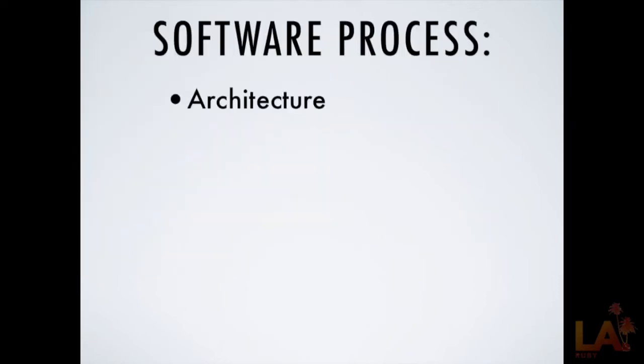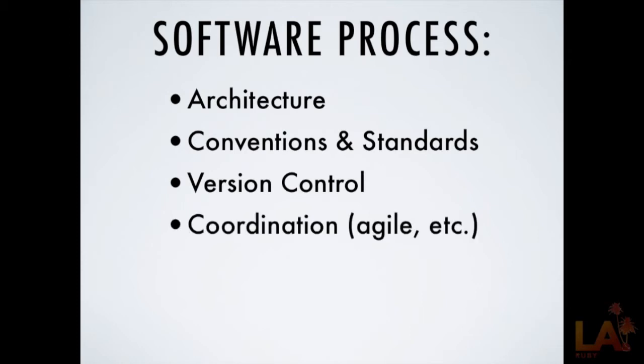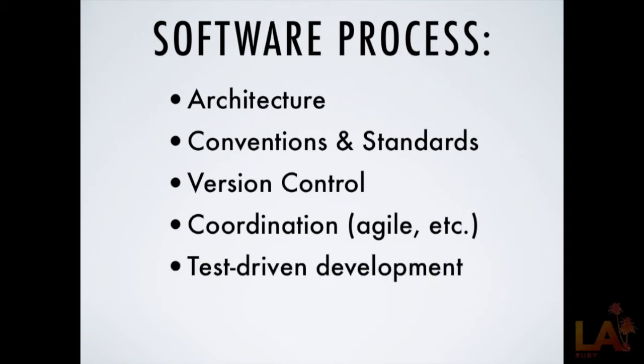So a lot of things go into software process other than the ability to program. We have to know how to architect our programs right. We have to follow conventions and standards. These are important for communicating between other developers, keeping our group coherent. We use version control. That's not fundamentally part of programming, but it's an important part of the process to keep our code in good quality. We use various coordination techniques that are being developed. People are working on them all the time. And finally, I'm sure there's others, but finally, test-driven development. This is a really critical part of the modern software process.